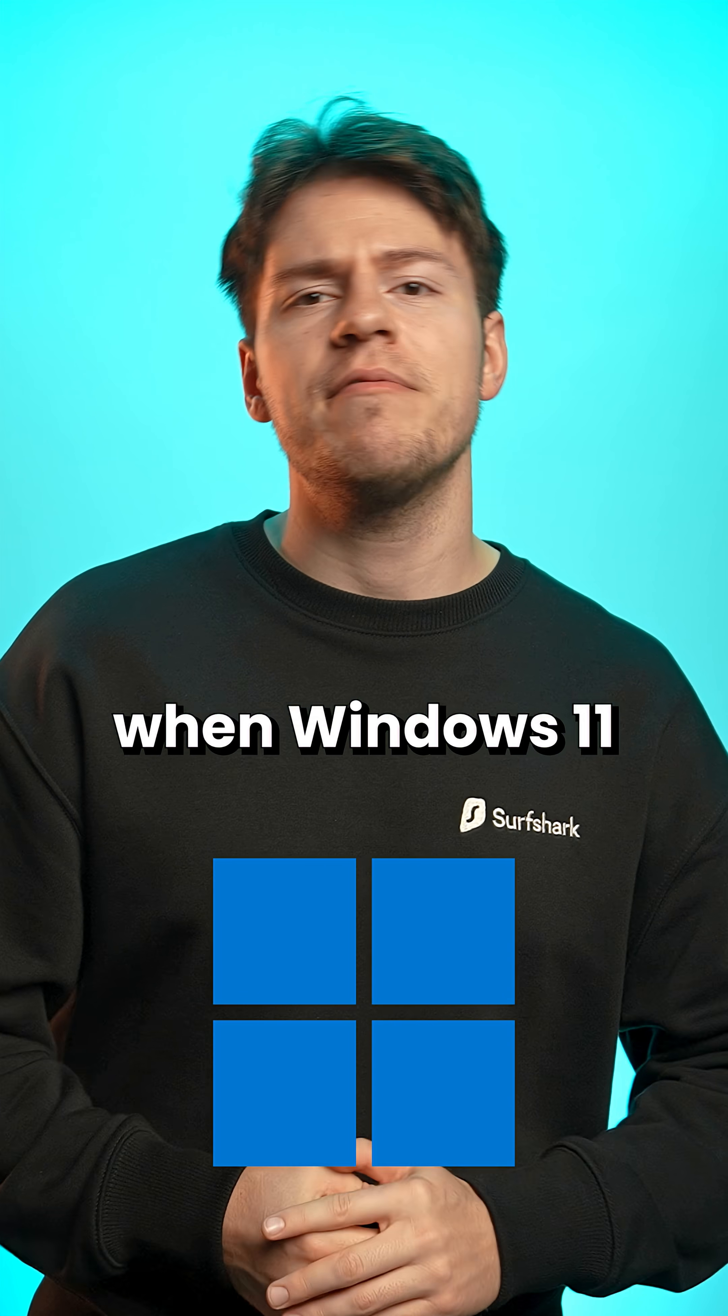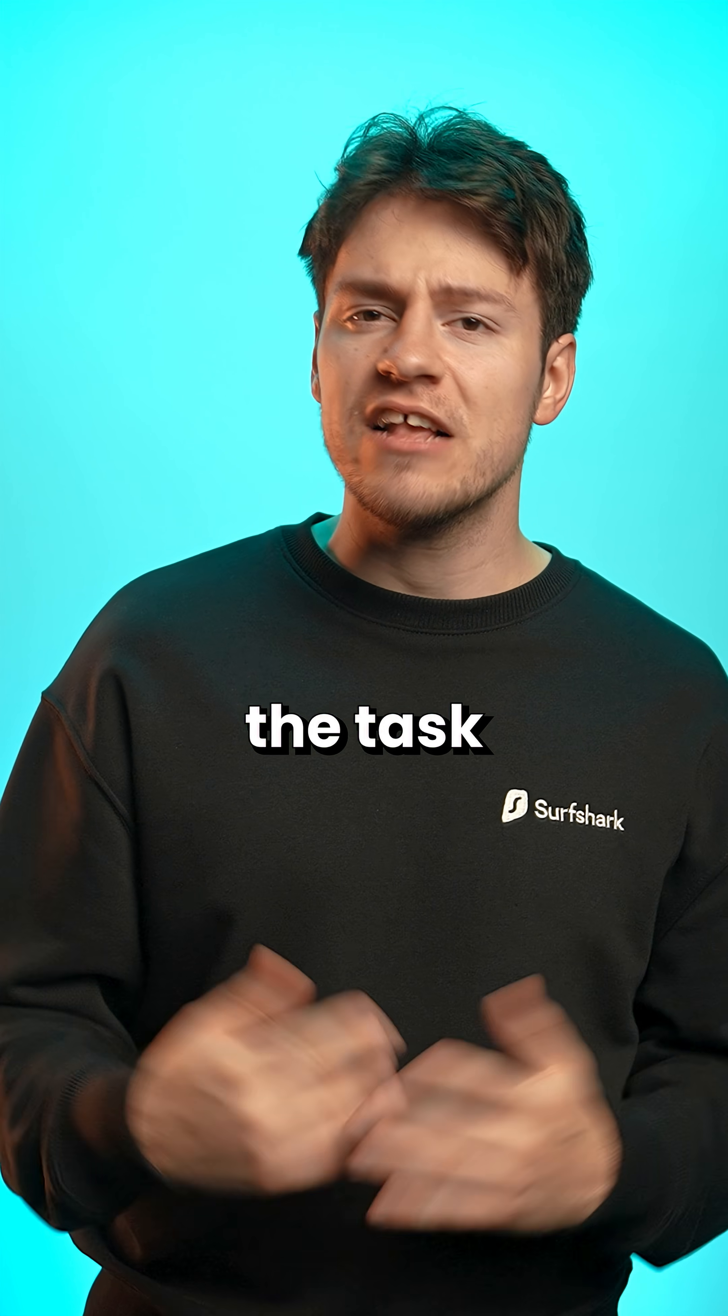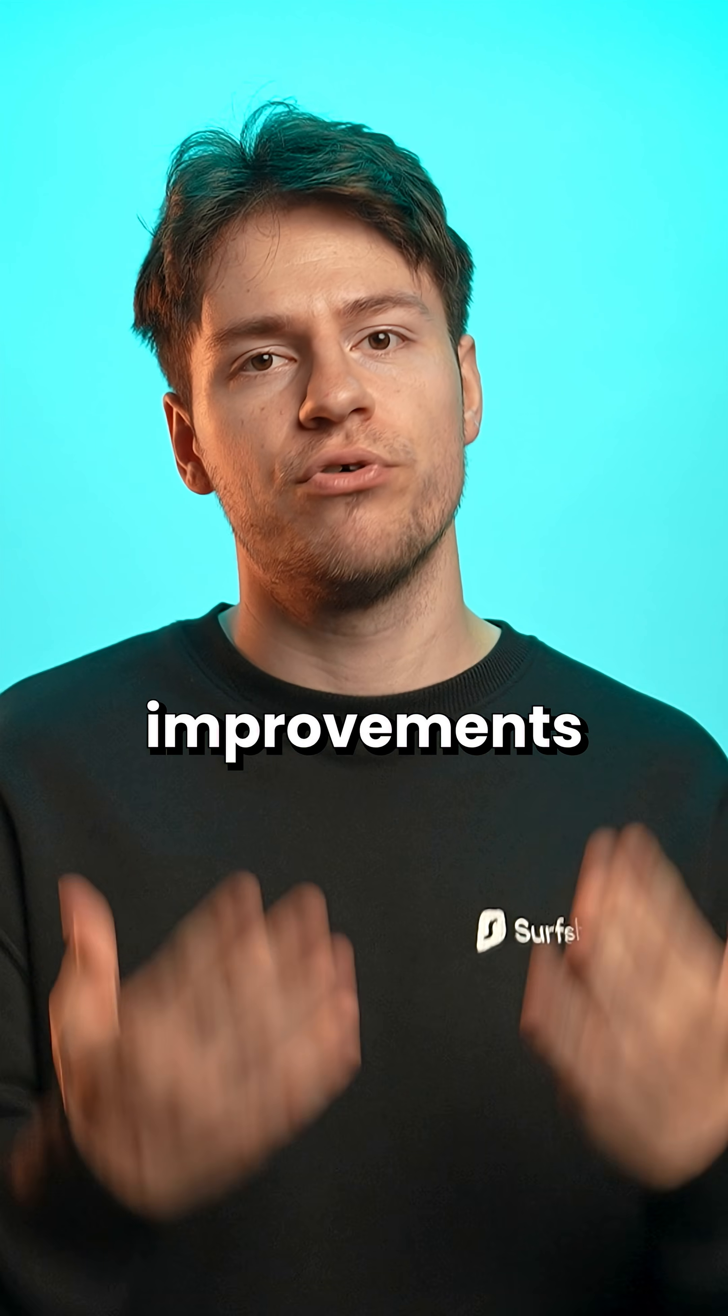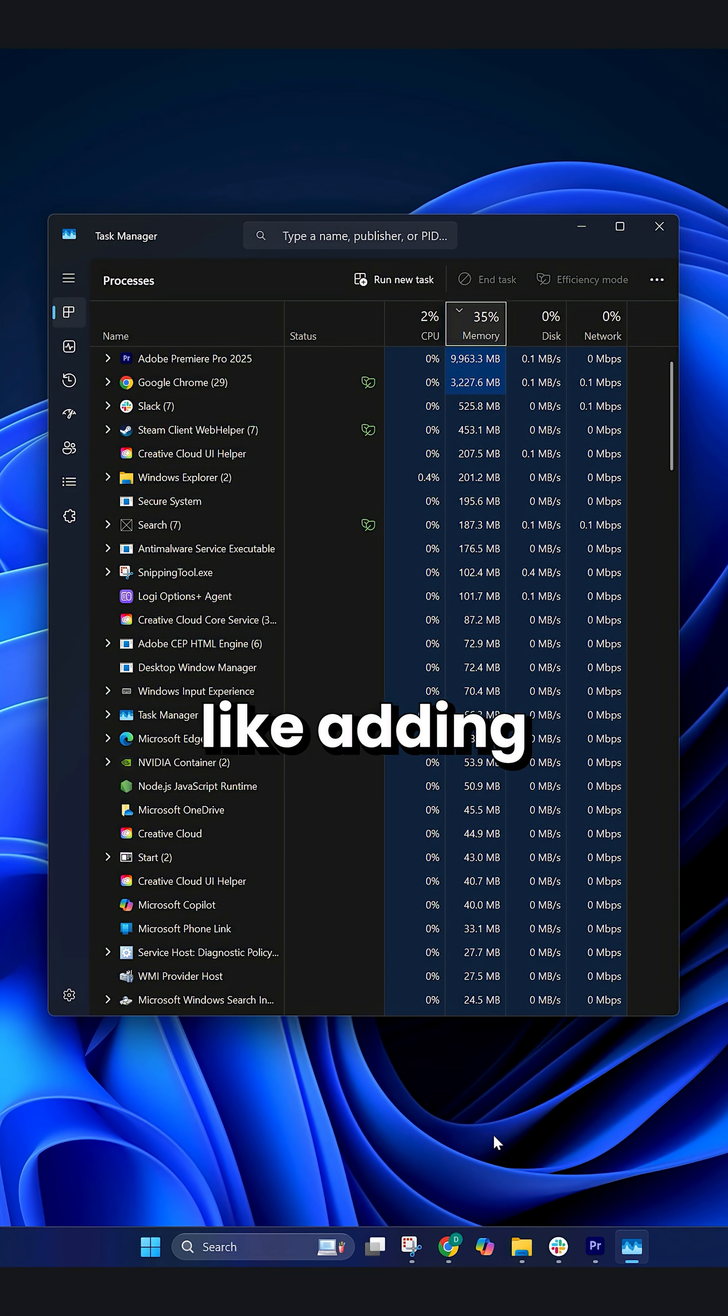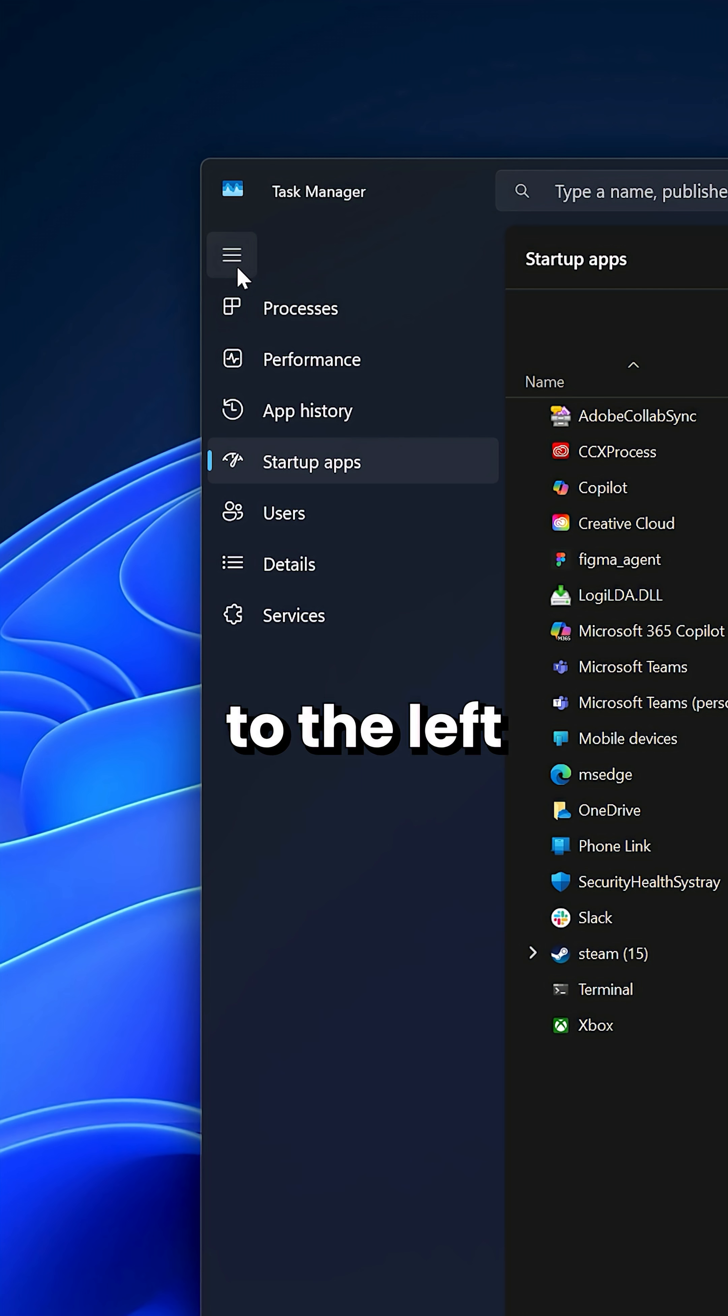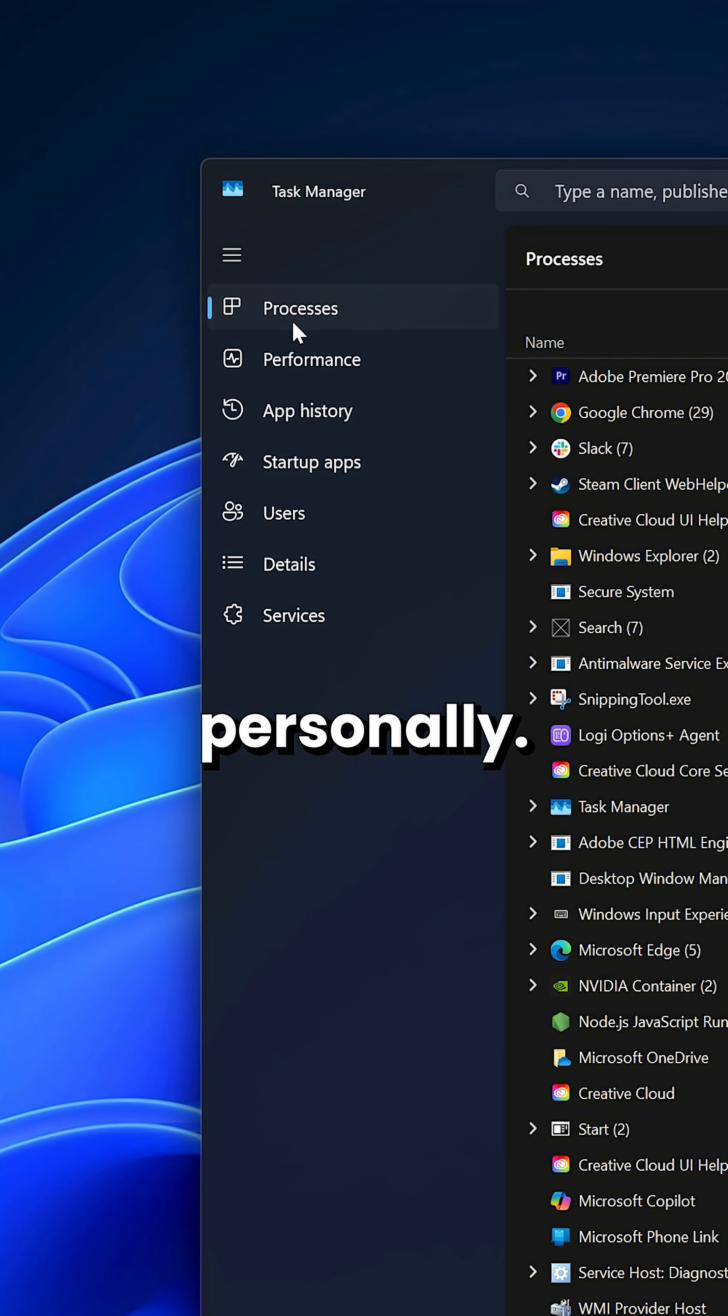And so when Windows 11 rolled around, the Task Manager got mostly minor improvements, like adding dark mode, moving the navigation to the left, which I do prefer personally.